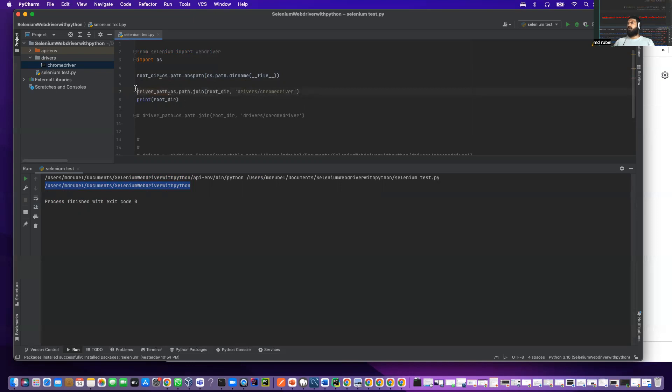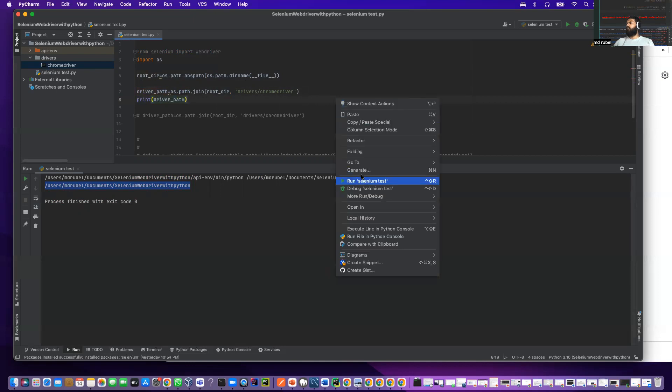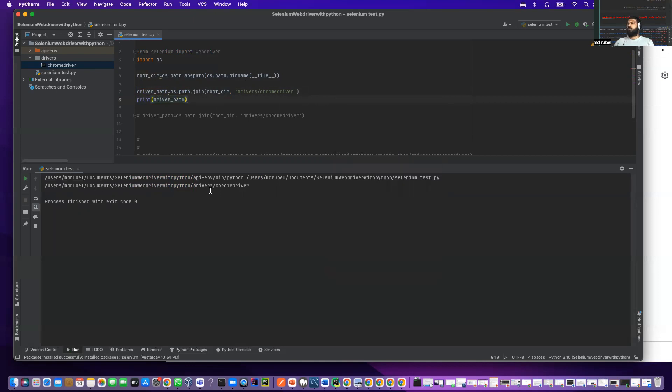Now if I print this driver path, I should see the path include the chrome driver location. You see, driver, chrome.